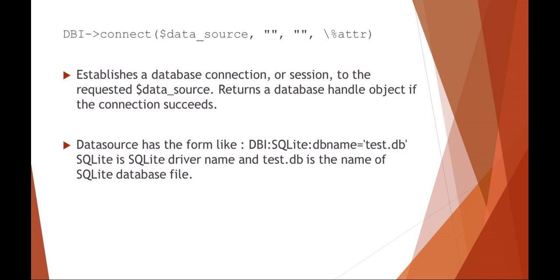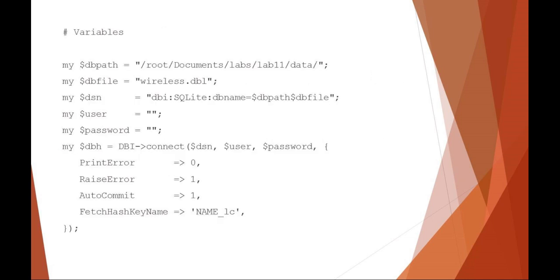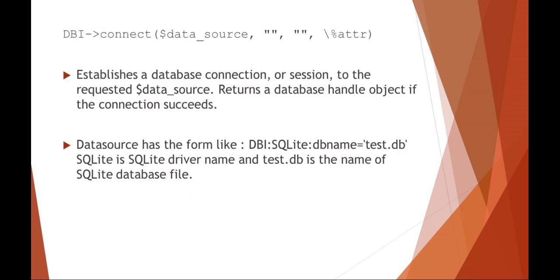What this is going to return is your database handle. So you can see here in this example, my dbh or database handle is that database interface connection with those other variables. So this returns your database handle object.